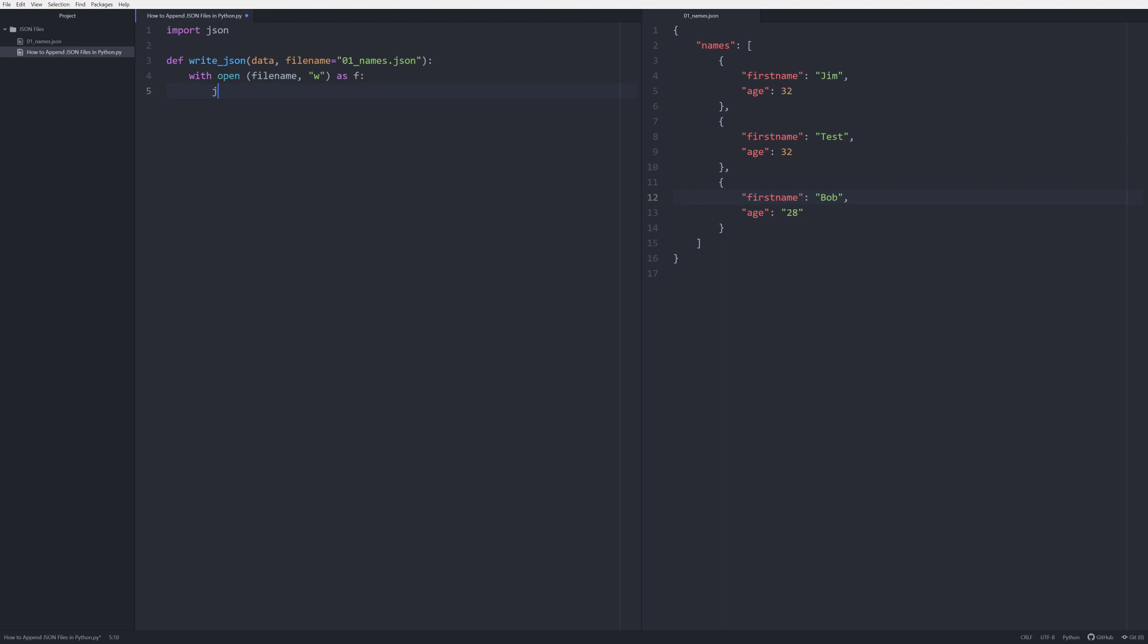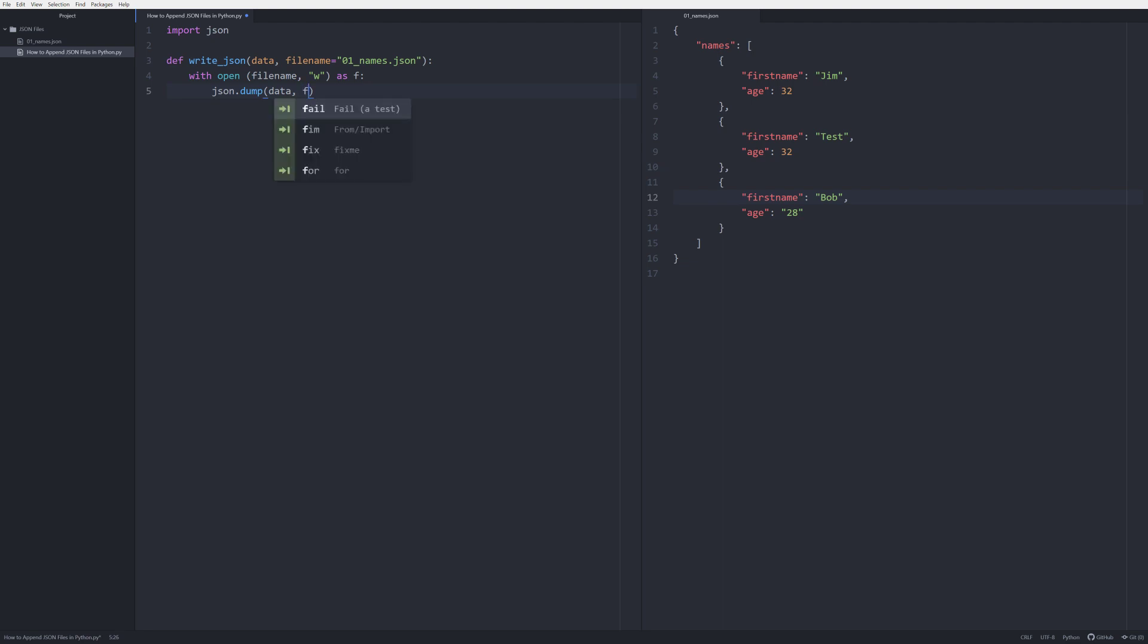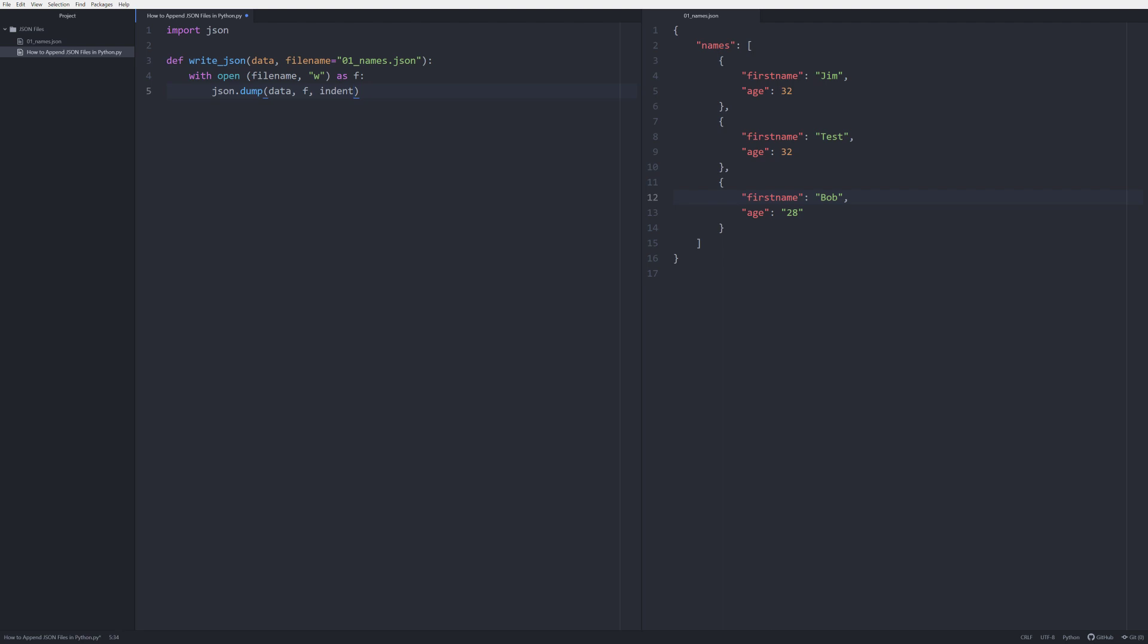And we're going to say json.dump and we're going to say data, so it's going to be the data that we pass in, and we're going to do that to f which is our file that we have open. And we're going to indent equals four and that's going to make it look all beautiful like this.